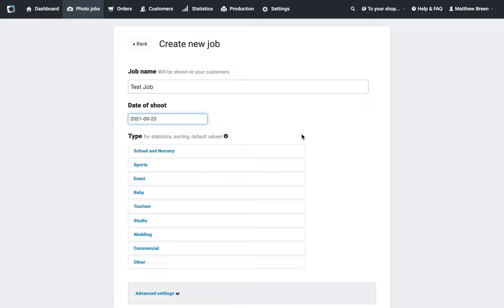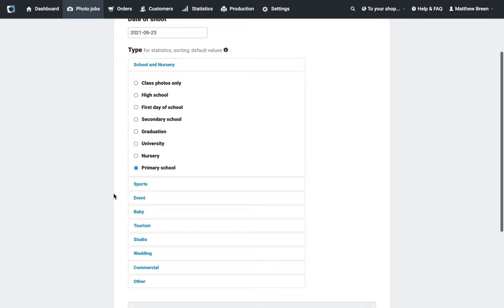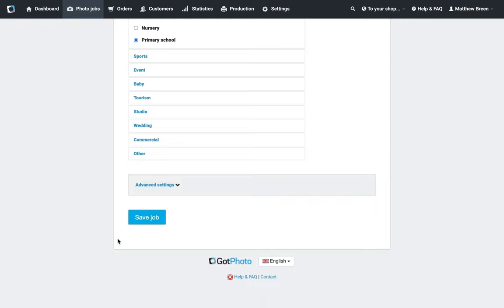Below, we're going to select the type. Don't worry too much about being exact here; this is just for your own reference. I'm going to say Primary School, but if you can't find a term, just put in something that's close enough. I'm going to save the job—I'm not going to worry about the advanced settings, you don't need to either.